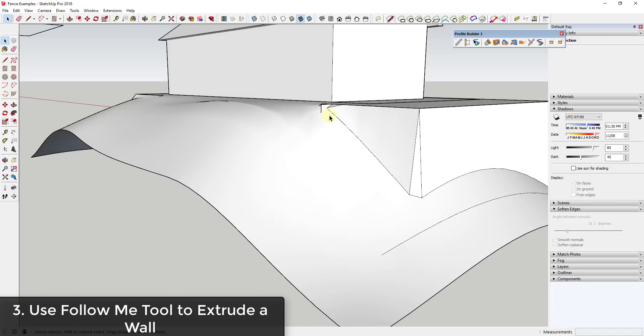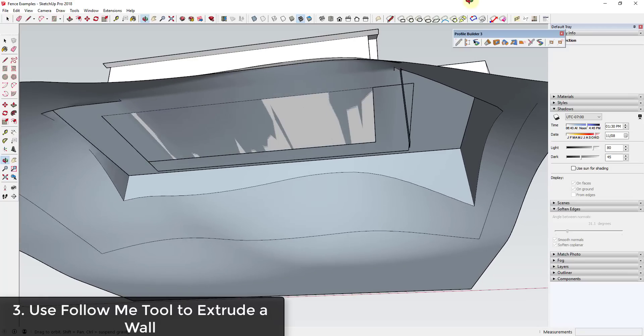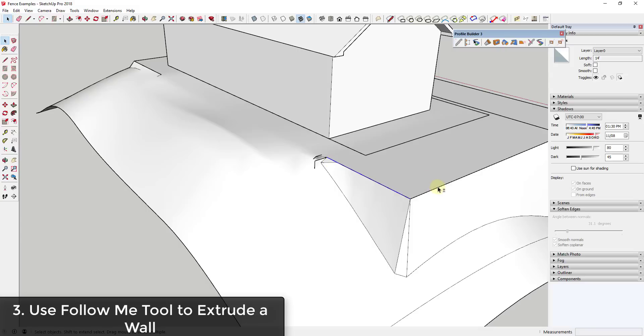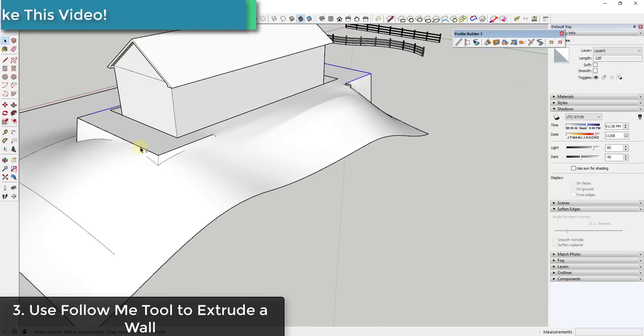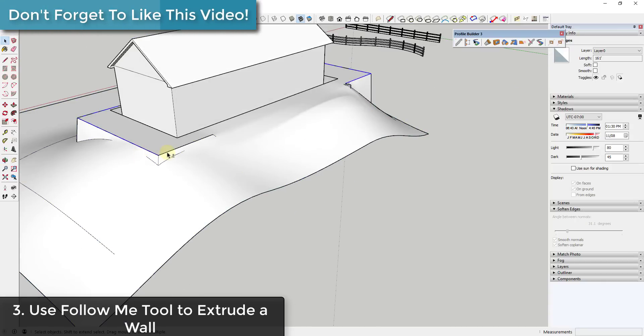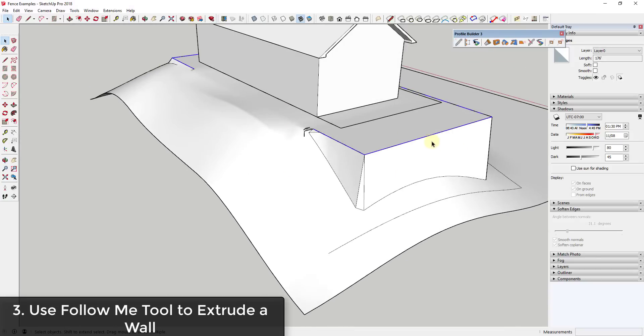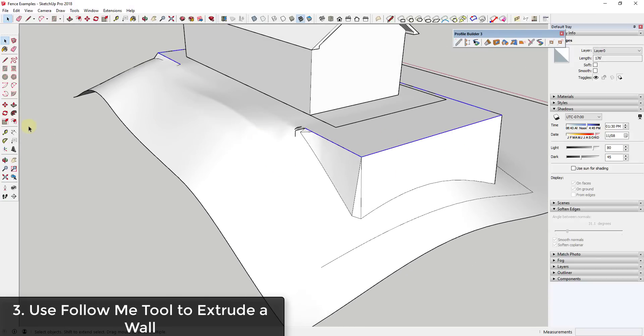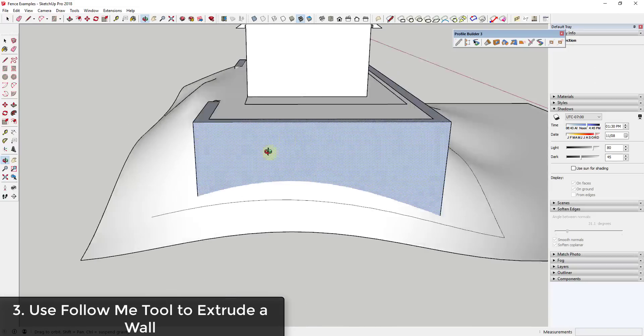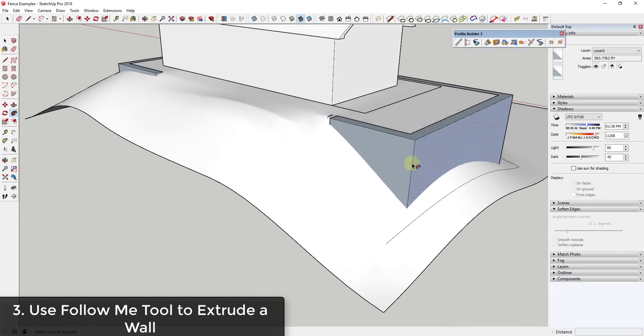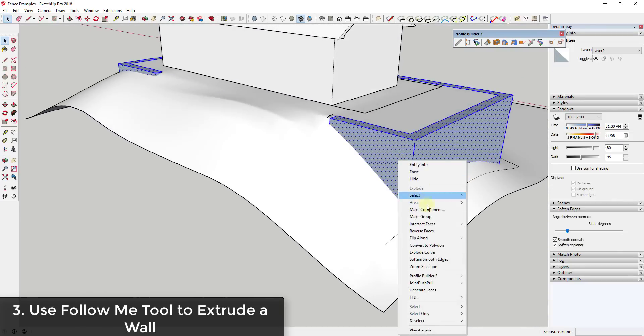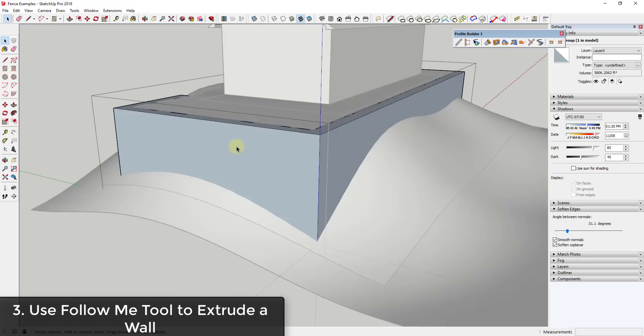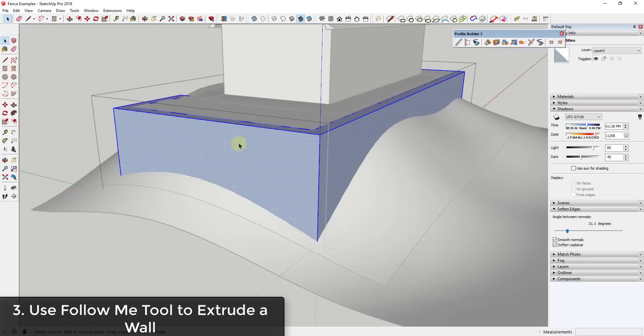If I unhide this, you can't really see this, but I've created a series of straight lines along the top here that I'm going to select and use as a path. Once I've selected this path, I'm going to use the follow me tool. I'm going to click on this and I'm going to extrude this all the way around this edge. I'll triple click on this, right click, and make it into a group. You can see how this is a really easy way to create things like site walls.